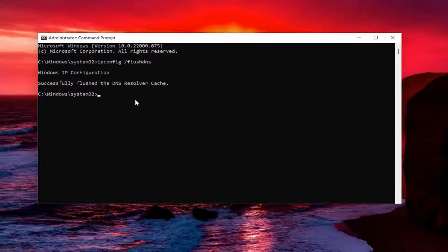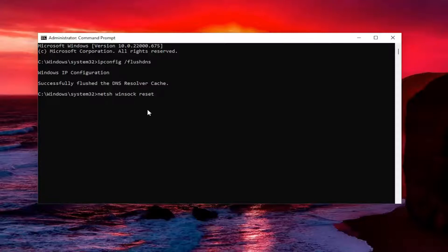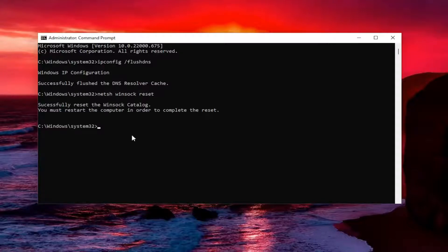Now you want to go ahead and type in N-E-T-S-H space Winsock, W-I-N-S-O-C-K space reset. Once again, exactly how you see it on my screen. Hit enter. Should come back with successfully reset the Winsock catalog.